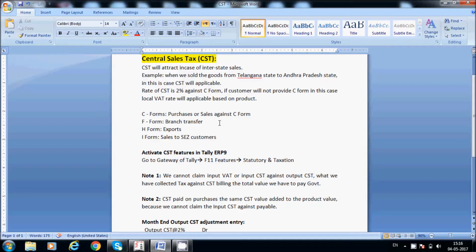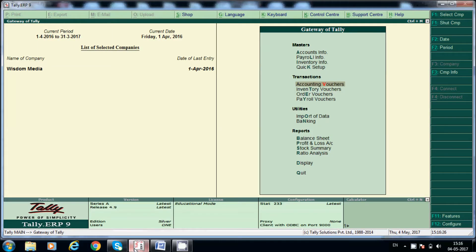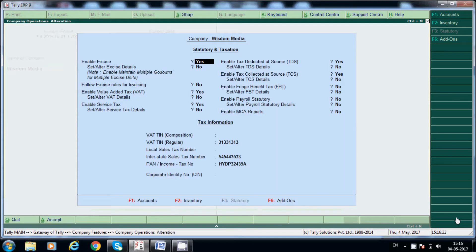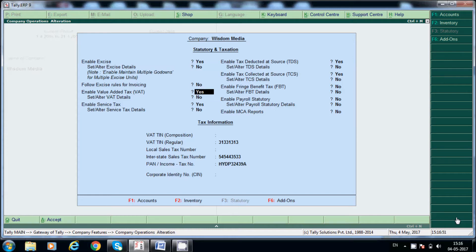To activate the CST feature in Tally ERP9, go to F11 features from the Gateway of Tally screen, then go to Statutory and Taxation. Here we have to enable VAT.